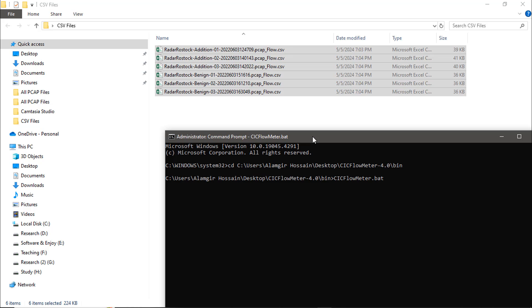One important thing to mention: after entering the path in the Command Prompt, you may encounter a problem. This could be because JDK is not installed on your system, or a related issue where the JAVA_HOME environment variable is not set up. If you face this problem, the CICFlowMeter interface will not open and you won't be able to convert files. I will add a short video link in the video description to help you solve this JDK installation or JAVA_HOME setup issue.